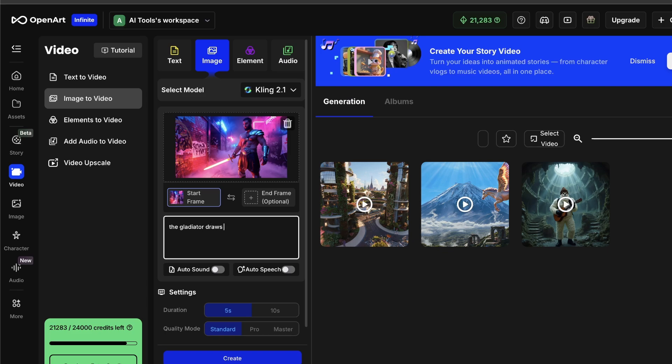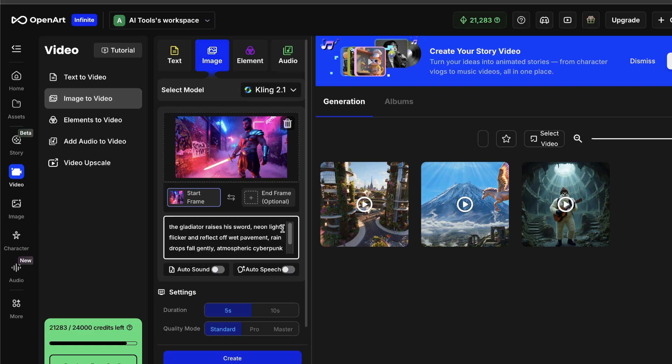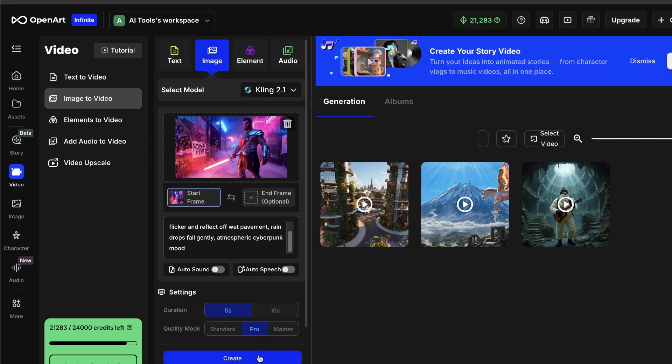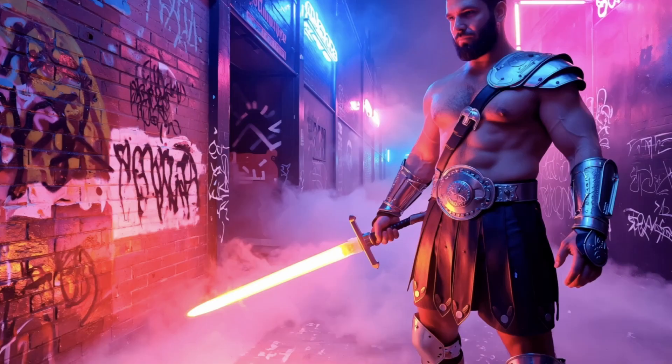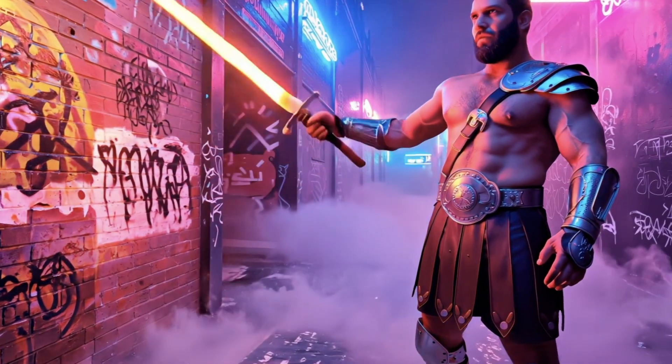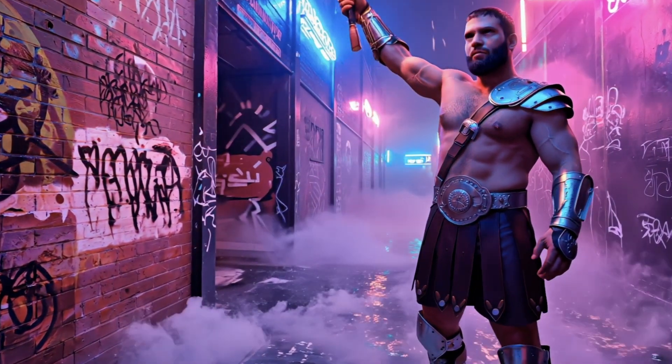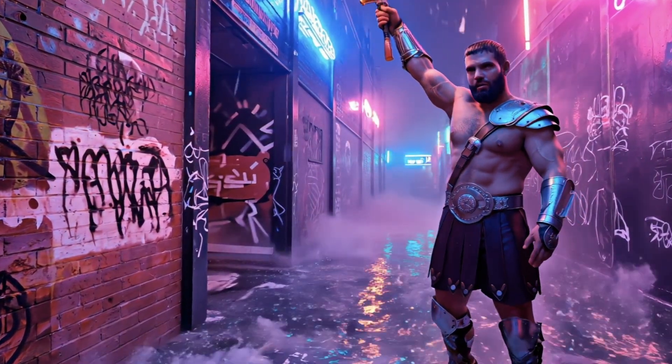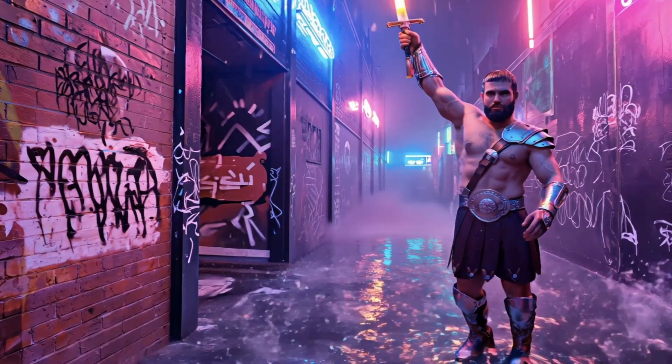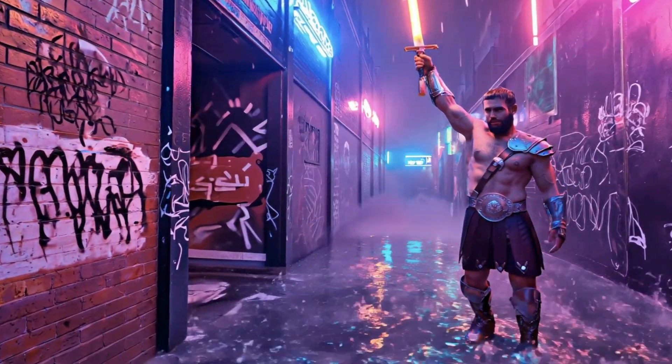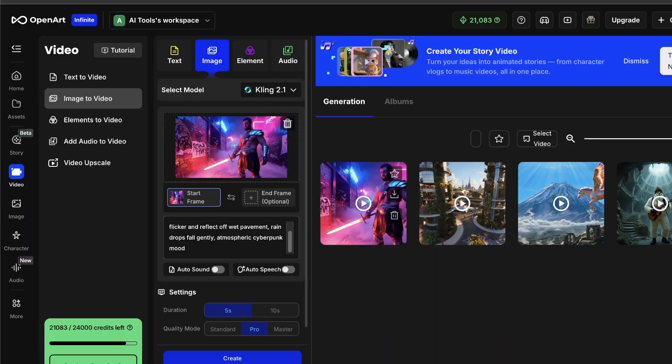Neon lights flicker and reflect off wet pavement. Raindrops fall gently. Atmospheric cyberpunk mood. It takes a few minutes to process, but then check this out. We just turned that still picture into a moving scene.